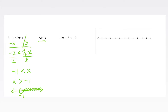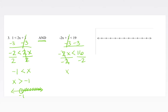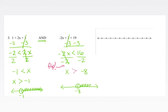For the other inequality, negative 2x plus 3 is less than 19. Subtracting 3 from both sides gives negative 2x is less than 16. Dividing both sides by negative 2 — since we are dividing by a negative number, the inequality flips — giving us x is greater than negative 8. Graphing this: negative 8 gets an open circle, and since x is greater than negative 8, we shade to the right.